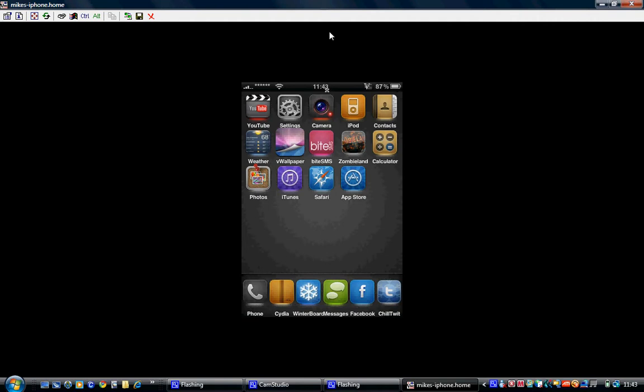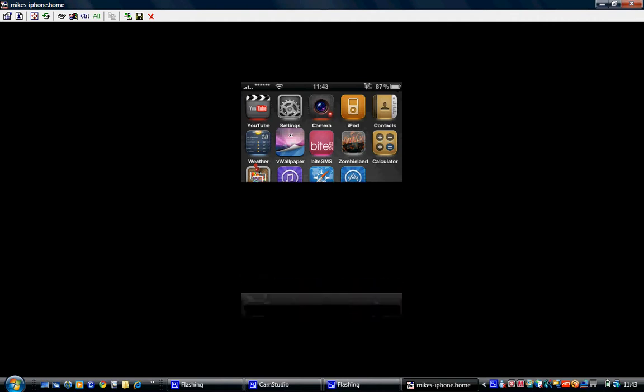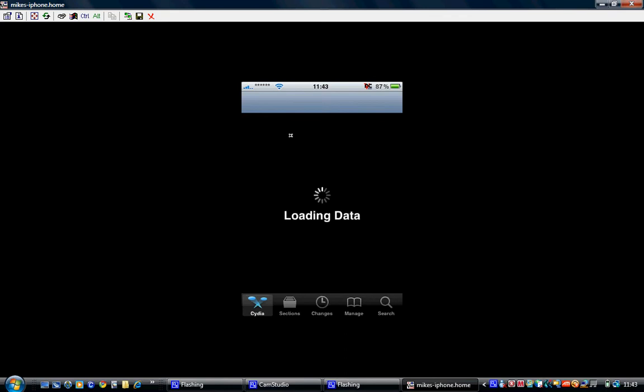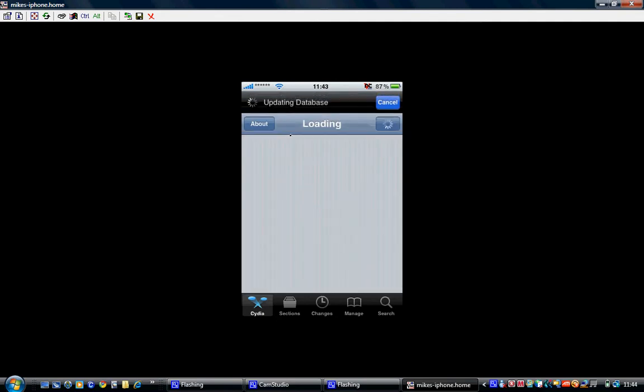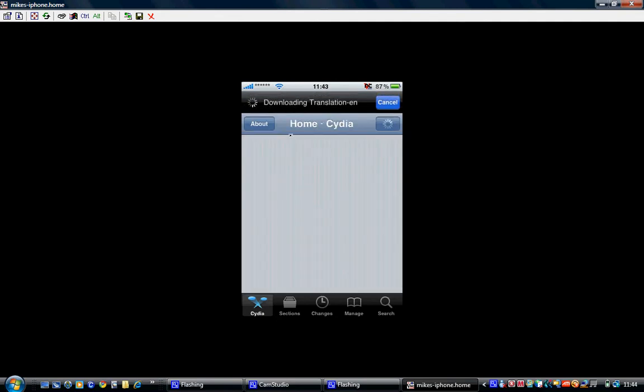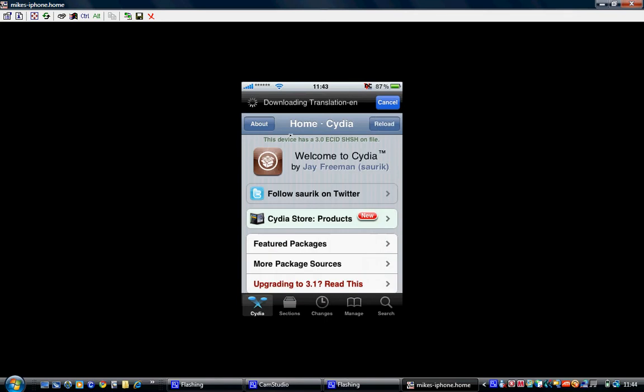Today I'm here to show you how to get this bad boy, the wallpaper. Alright, the first thing you want to do is you want to go into Cydia and let that load. Right, now you can let it load all the way, but I don't really tend to do that.